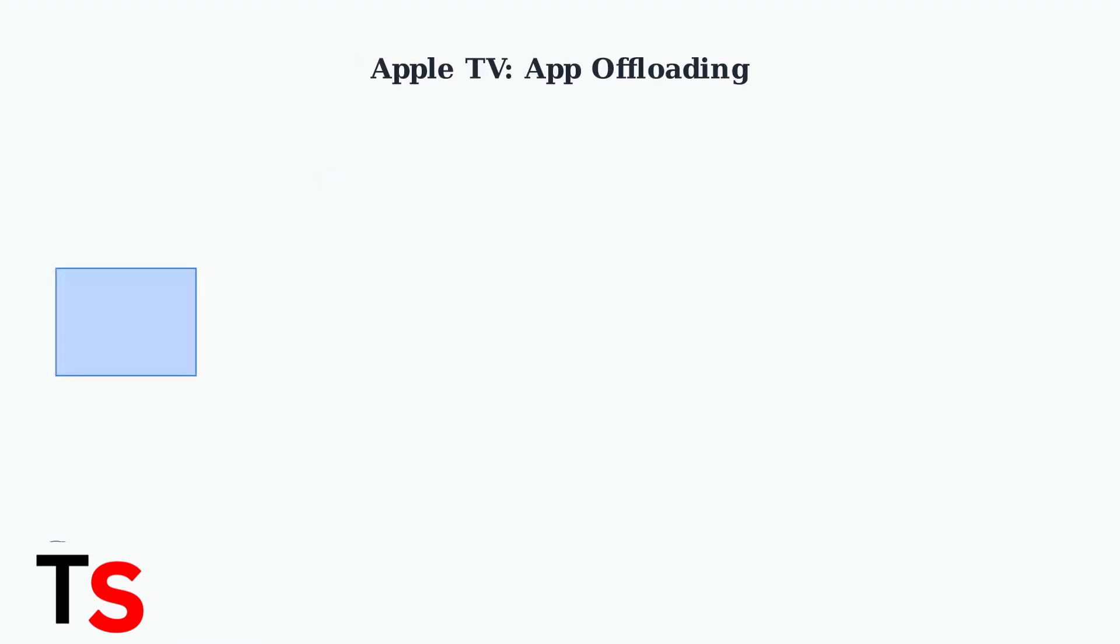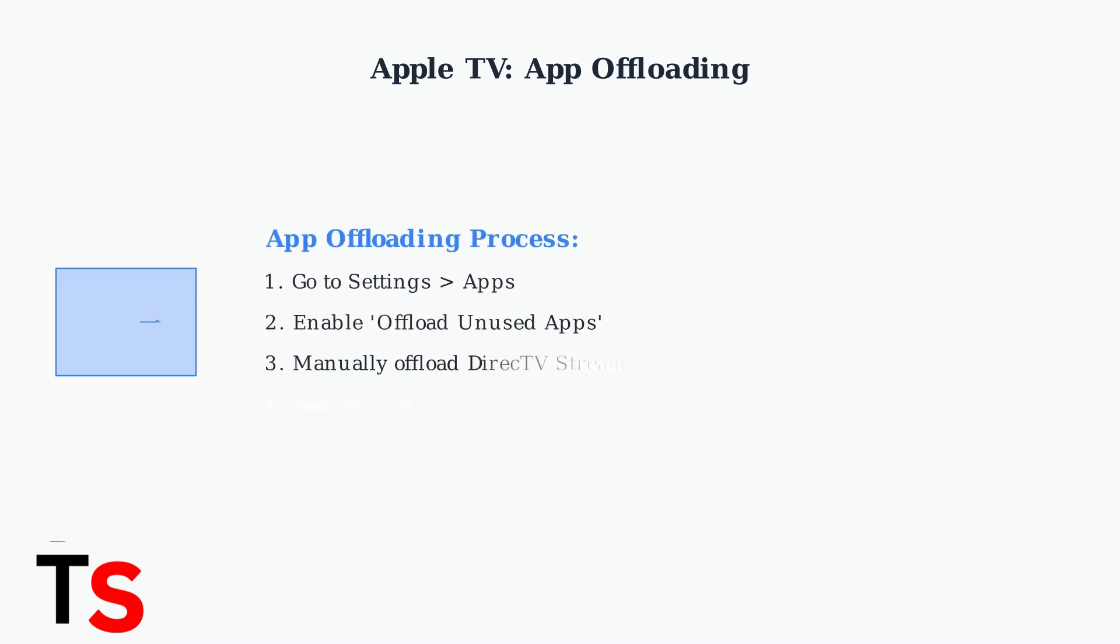Apple TV users have a unique solution called app offloading. Offloading removes the app but keeps your data in settings. Go to Settings, then Apps, and enable automatic offloading for unused apps. This frees up storage and can resolve corrupted data issues.